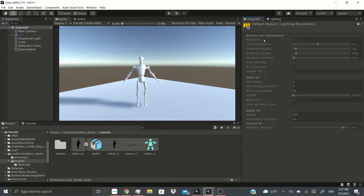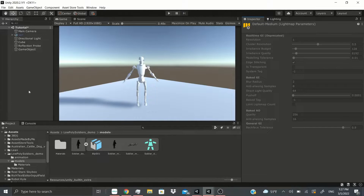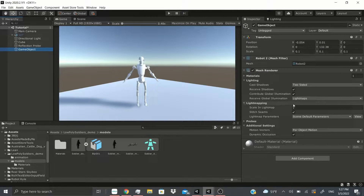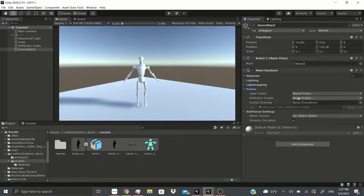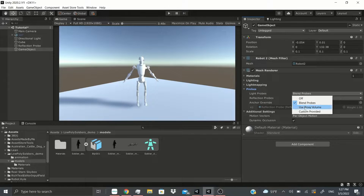You can click view to inspect the settings. As you can see, realtime GI has been deprecated, but there is still baked GI and general GI available.